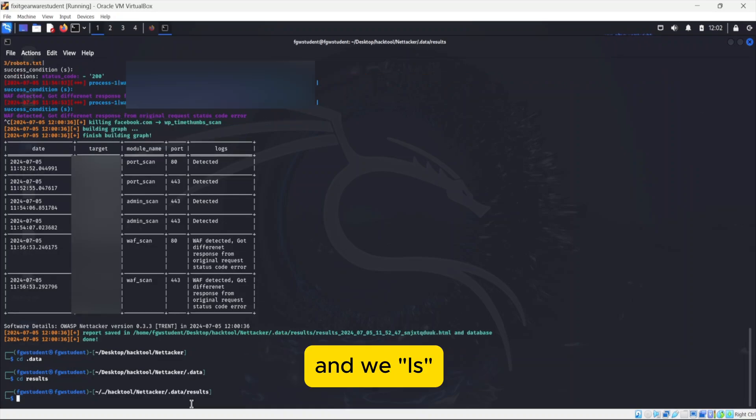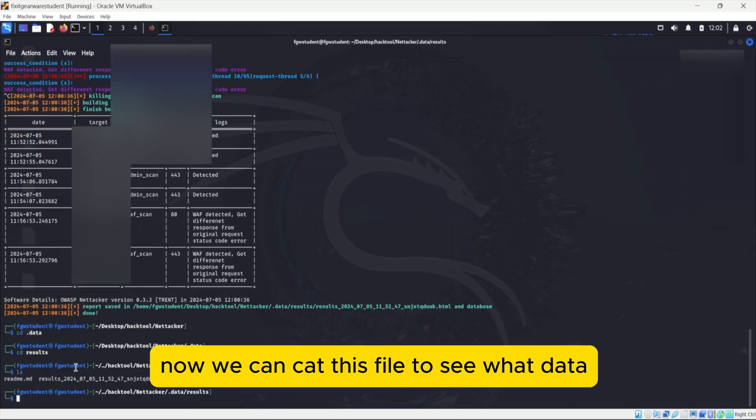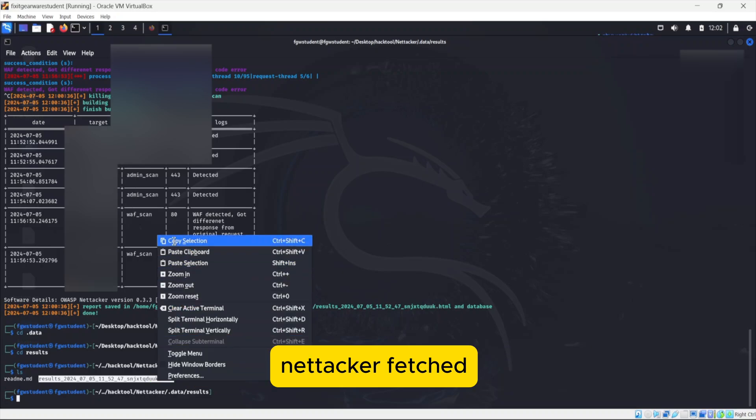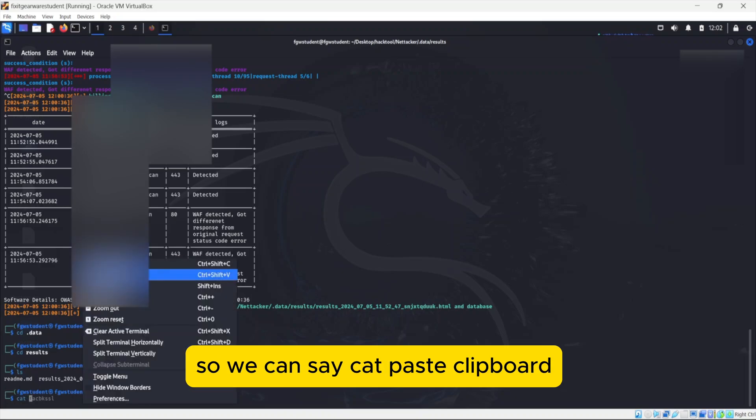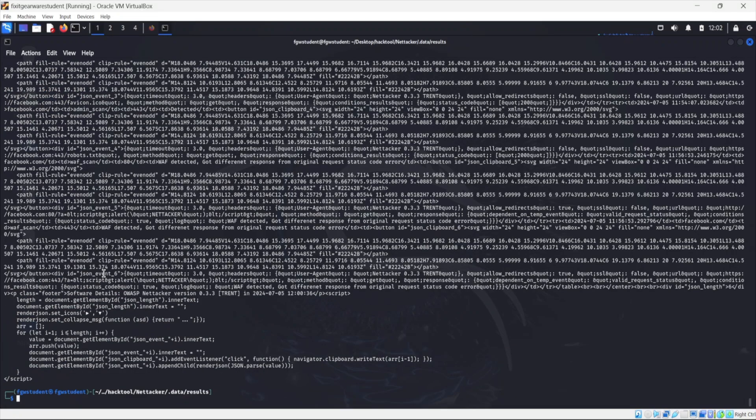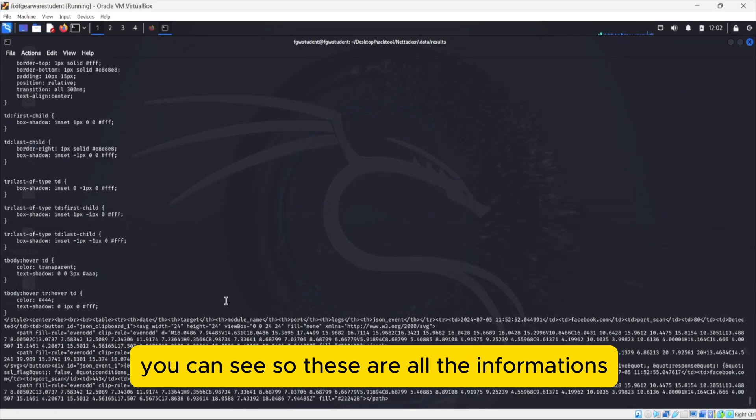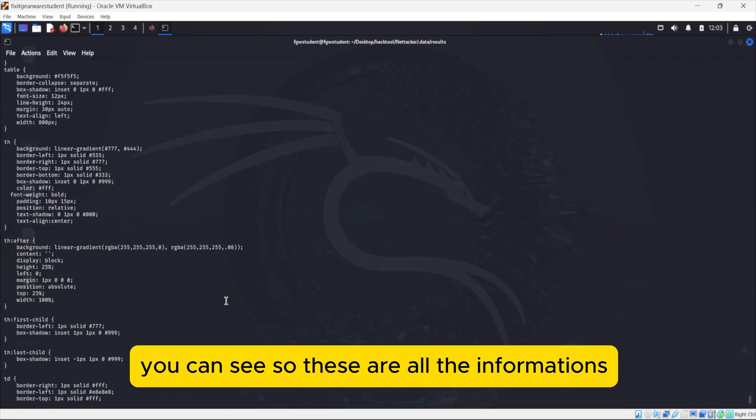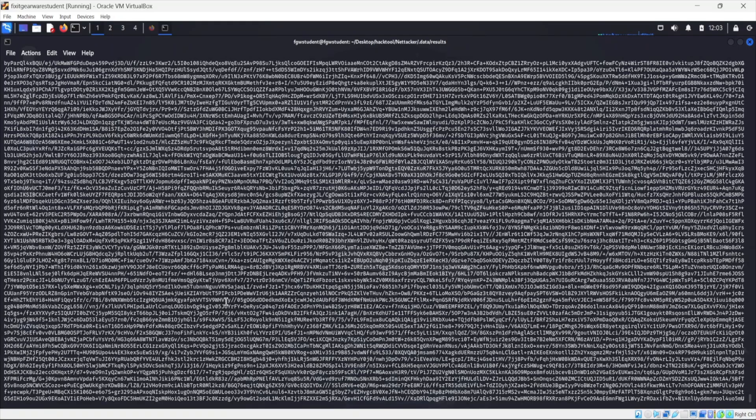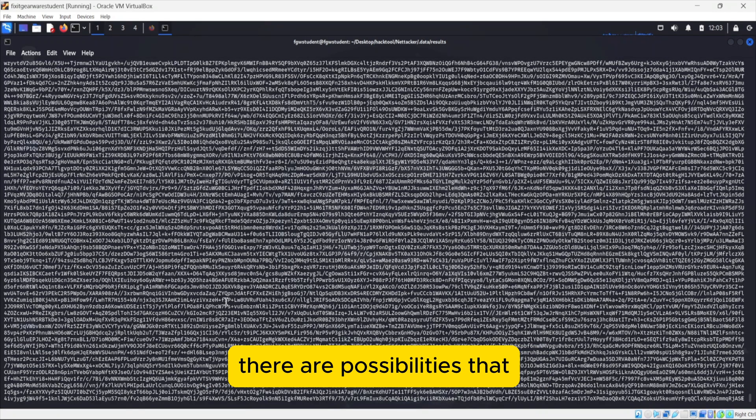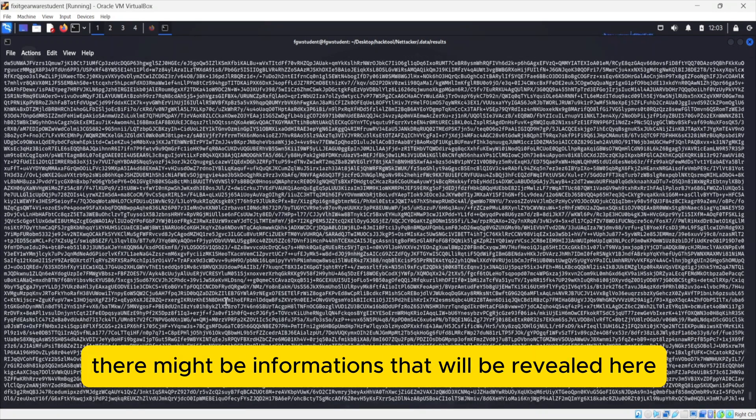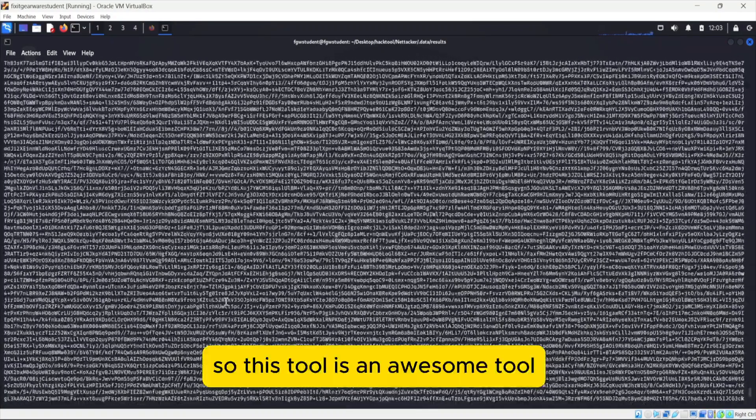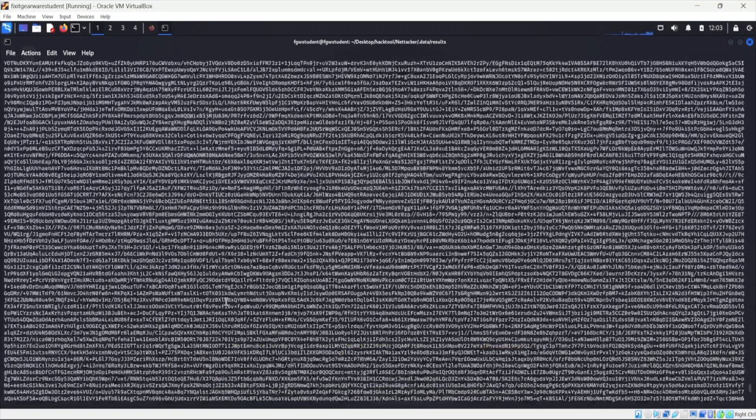So if we cd into the .data and we cd into results and ls, now we can cat this file to see what data Nettacker fetched during its vulnerability scanning. So we can say cat, paste. You can see, so these are all the information. You can go through them. And if you're good with JavaScript, there are possibilities that there might be information that will be revealed here. So this tool is an awesome tool. Try and take a look at it.